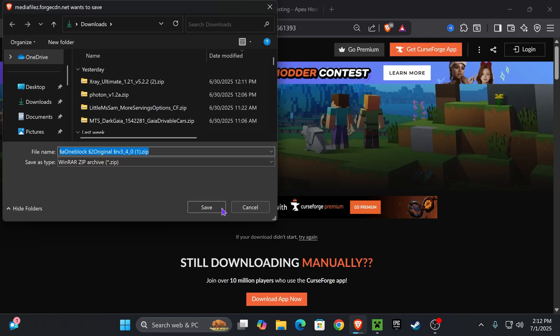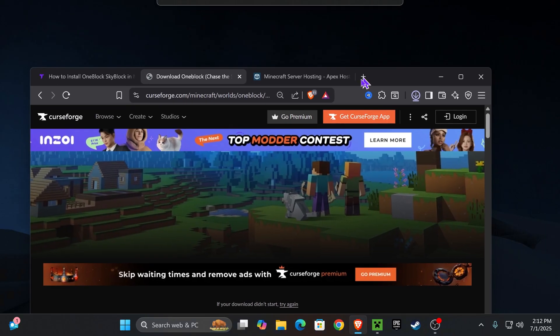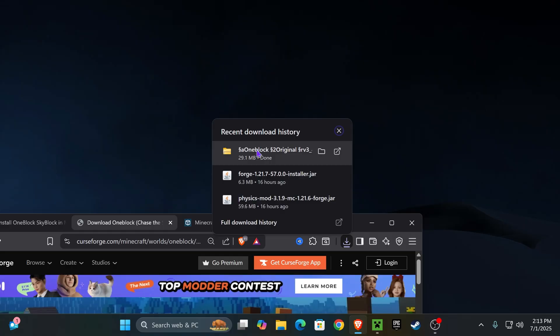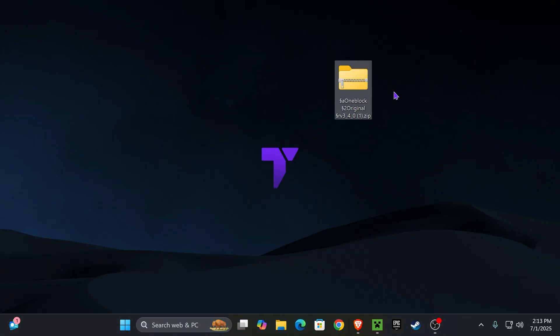I want you to go ahead and drag and drop that file you just downloaded to your desktop. You can find the file in your recent download history or within the downloads folder of your computer. Simply drag and drop it here and now we're ready to begin the process.